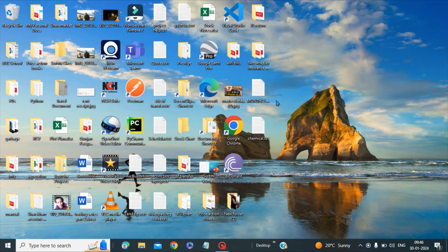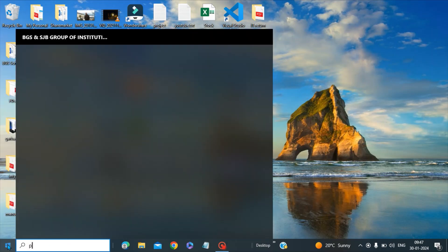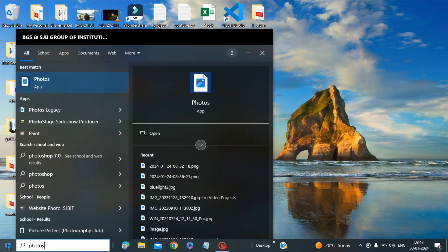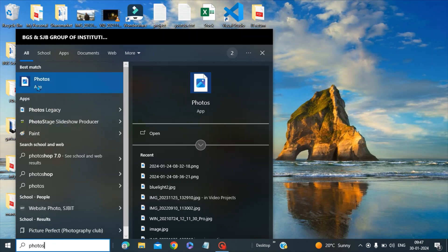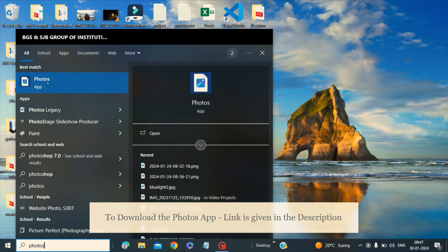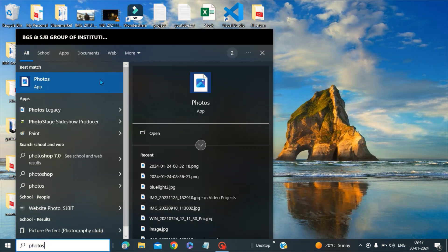Now in order to get back video editor in your machine, you have to search for Photos. You can see there is something called Photos application. If the photo application is not present in your machine, you can install it from the Microsoft Store. You can go to the Microsoft Store website and search for Photos and install this Photo app.